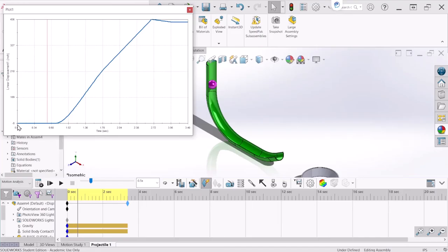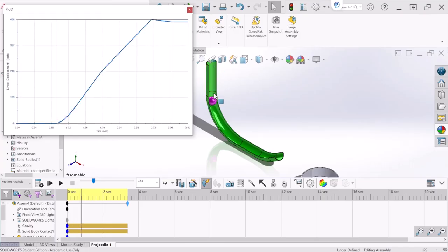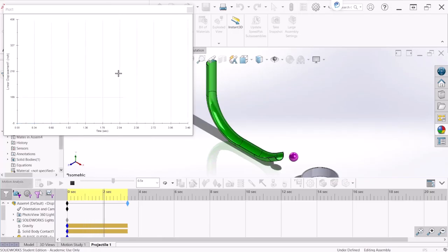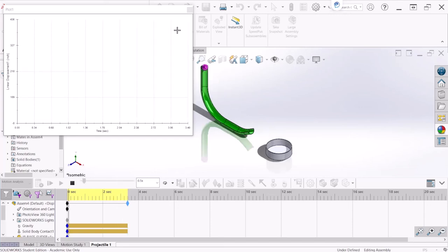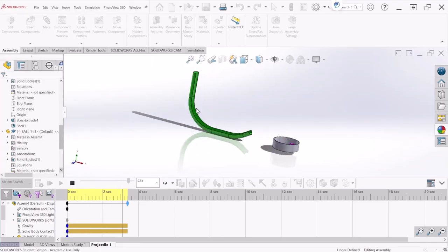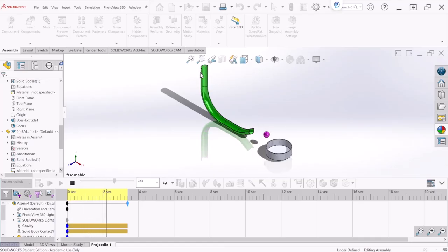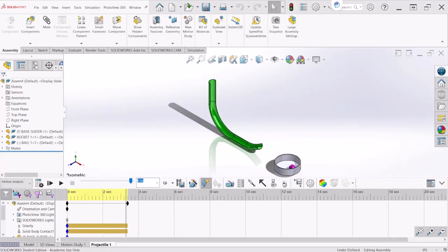Looking at this plot, we can see that at zero seconds there is no displacement on the X direction. It starts displaying a displacement after about 0.69 seconds — that's when it reaches this section right here. The maximum displacement on the X direction is about 436 inches. That makes sense because we placed the bucket at about 400 inches from the slider — 400 is up to the center of the bucket, and then you add a few more inches. So that makes sense.